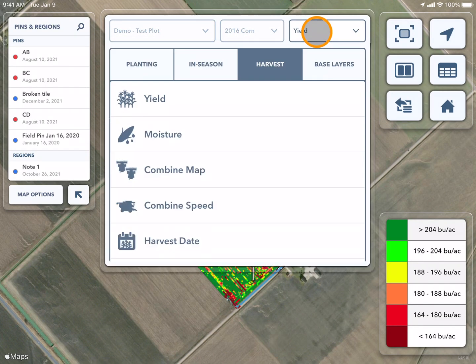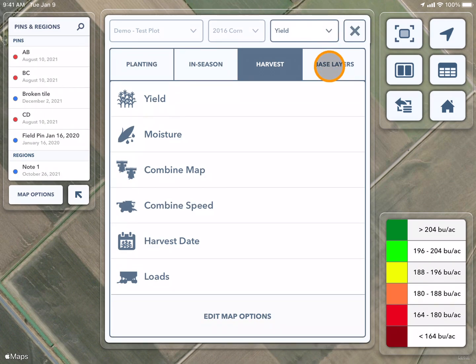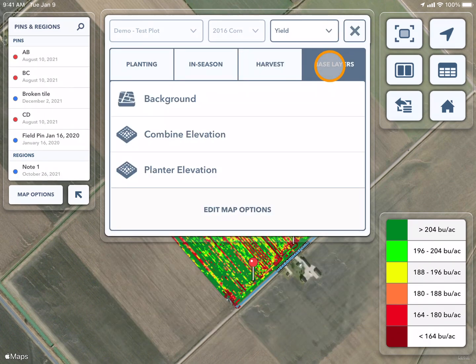Finally, by using the same drop-down, I can go over to base layers to see elevation maps.